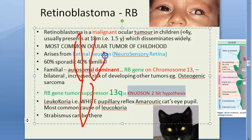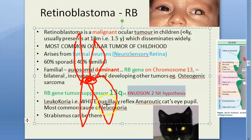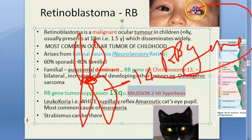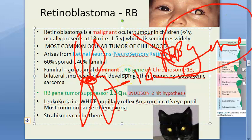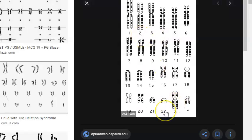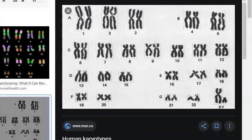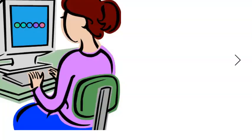On chromosome 13's long arm, at the 14th band, you have the RB gene. We have two copies of chromosome 13, so both alleles of the RB gene must be affected for retinoblastoma to develop. Both alleles should have been inactivated - this is the two-hit hypothesis.